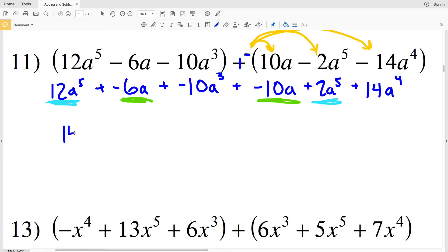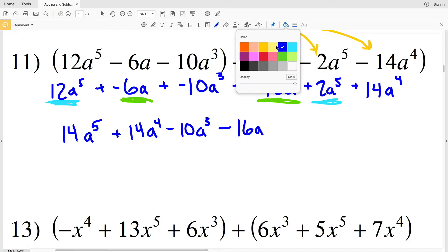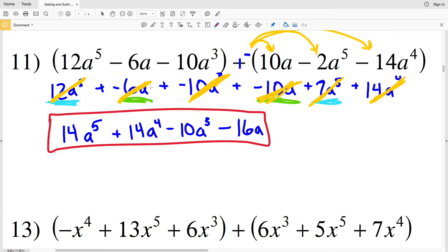Starting with a to the fifths: 12a to the fifth plus 2a to the fifth is 14a to the fifth. Then I add 14a to the fourth, subtract 10a to the third, and negative 6a plus negative 10a gives negative 16a. The final answer is 14a to the fifth plus 14a to the fourth minus 10a to the third minus 16a.